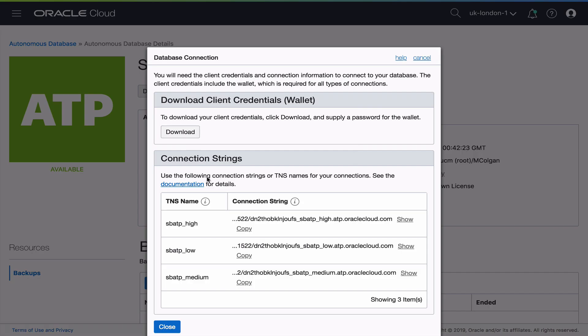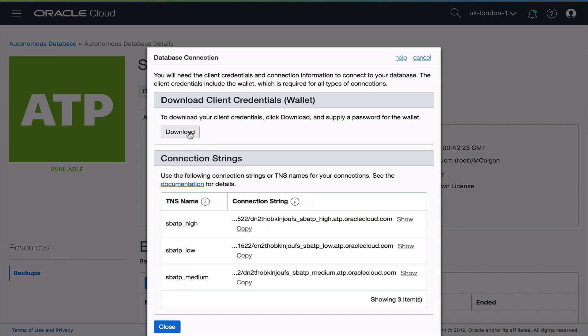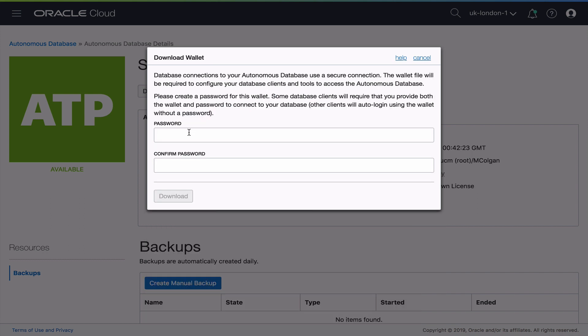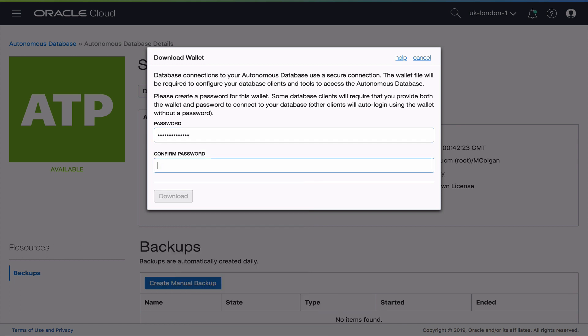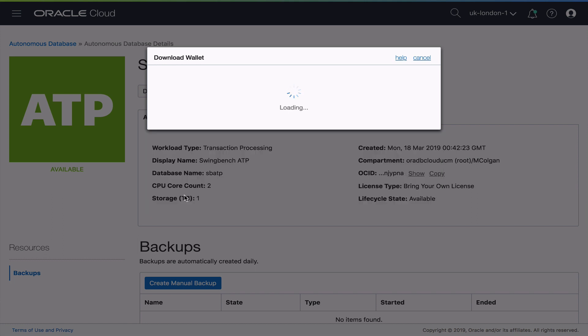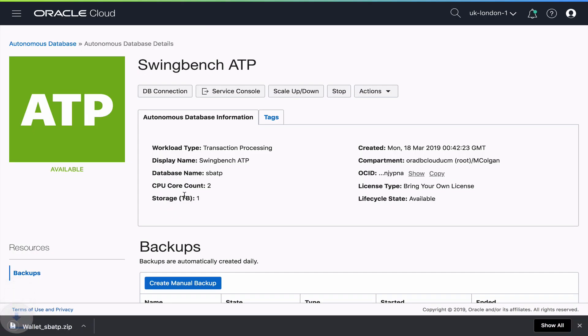So let's get the connection information so we can connect SQL Developer to it. Now it comes with multiple predefined services. All the information I need to connect though is actually going to be supplied for me in a secure wallet. All I need to do is give an encryption key password for that wallet. Confirm my password and hit download.